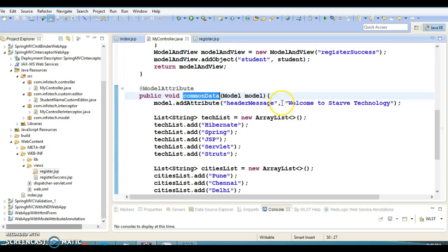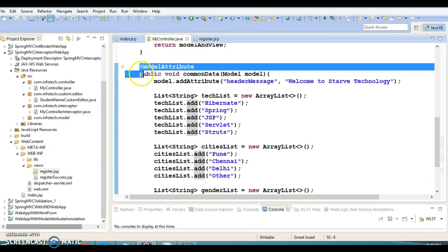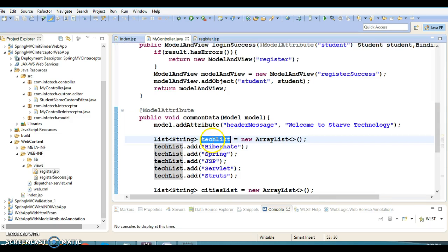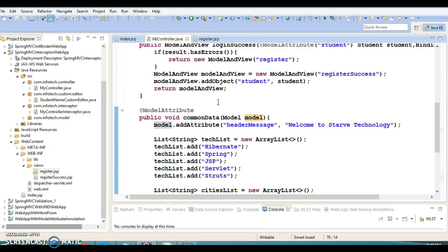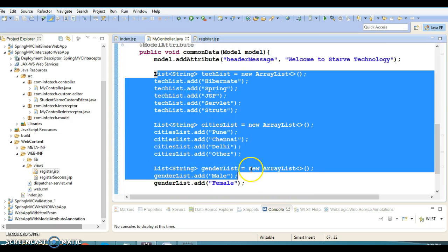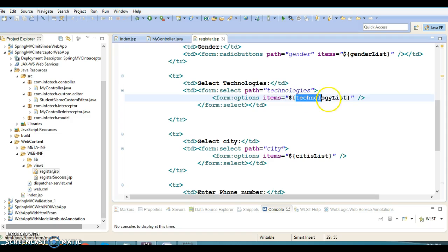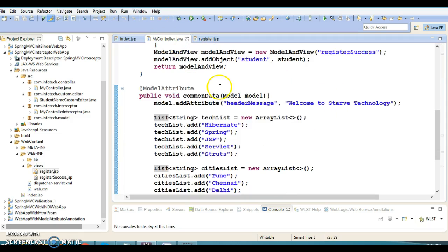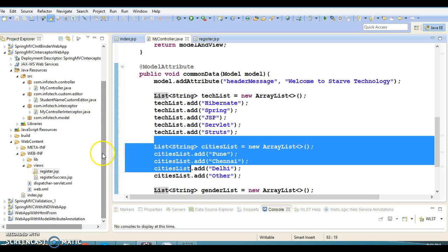We have created a method as common data, where we are adding model data with different keys in the model object. When the application starts up, a call goes to this method and this data is added to the model, making it ready to use on any JSP in the application. This data is accessed with specific keys on the UI, especially on register.jsp. In a real scenario you would access this data from the database, but here I have just hard-coded it.